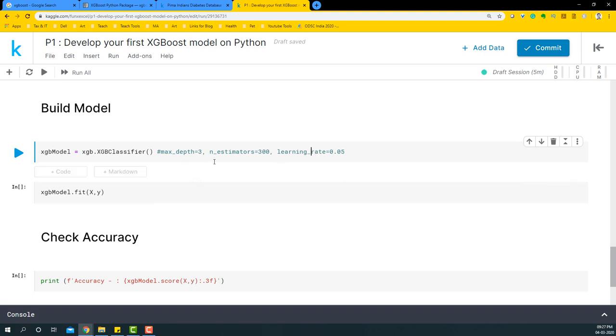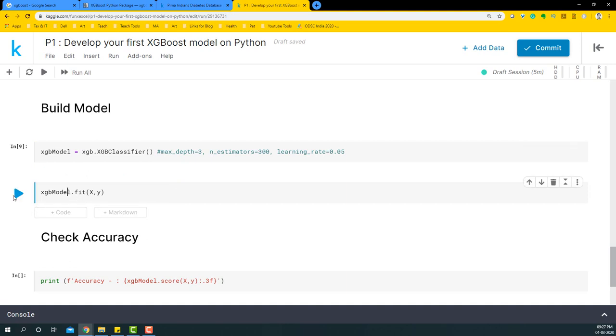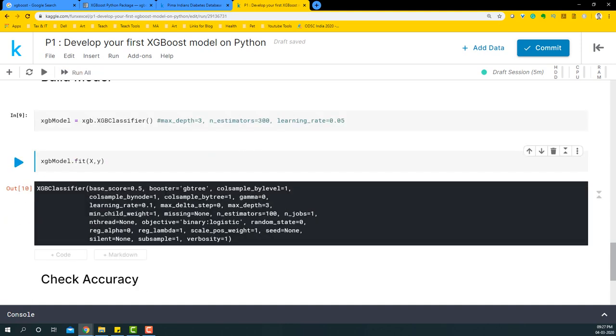We're going to leave those aside and just build the basic model. I declared an instance and I'm going to fit the model. It works like any other scikit-learn machine learning package, but there are a lot of hyperparameters that we can tune—that will be for another video.